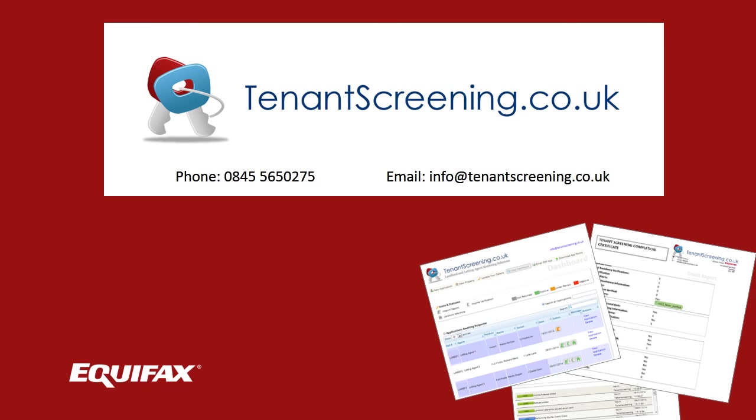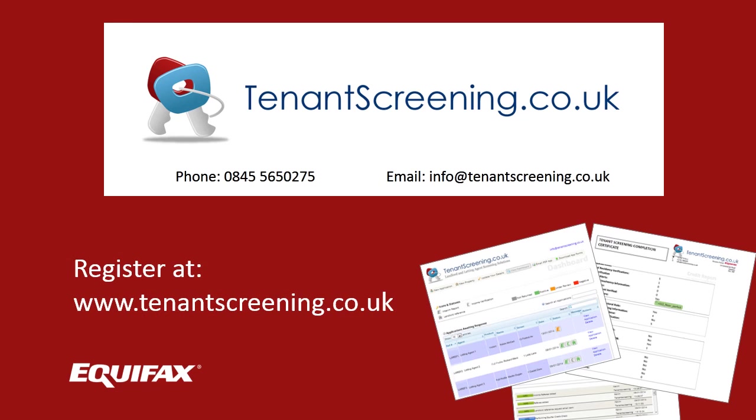Thank you for watching, and we hope you found this demonstration informative. Remember, we are always available to answer any questions you may have regarding your screening requirements. Click the Register Now link to start screening your tenants.